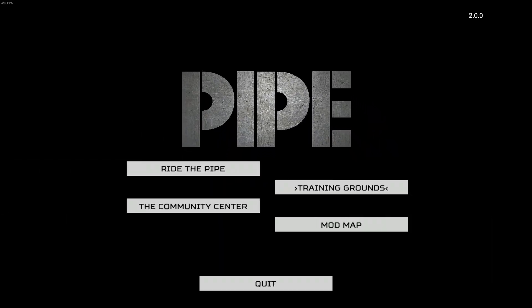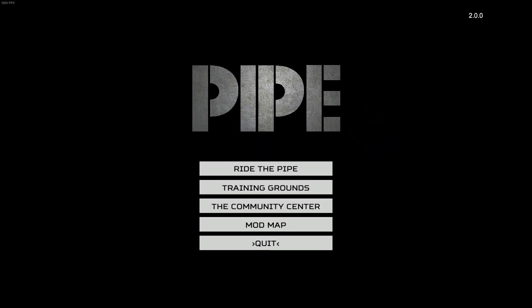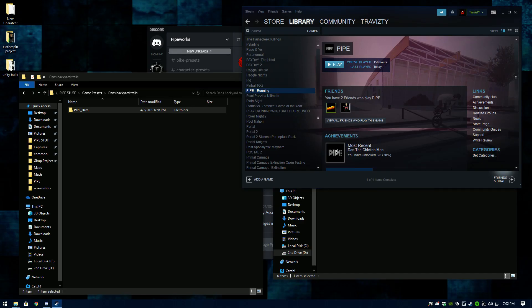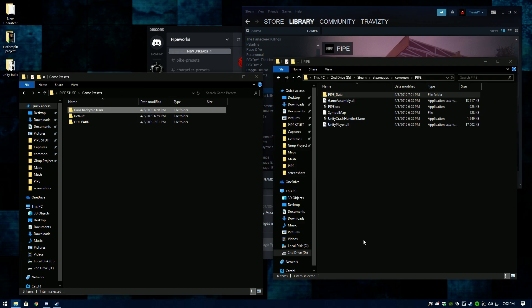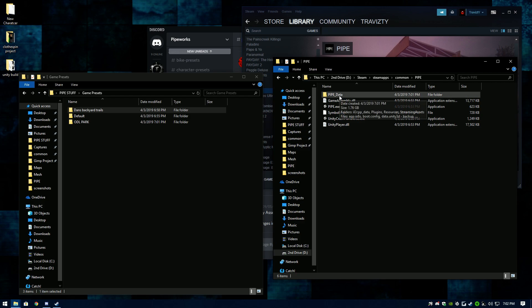That's how I keep my game set up — the easiest way I've found, and I know a lot of other people do the same thing. Just make a Game Presets folder and save that PIPE Data folder. I hope this helps you guys out. If you have any questions, feel free to PM me on Discord.